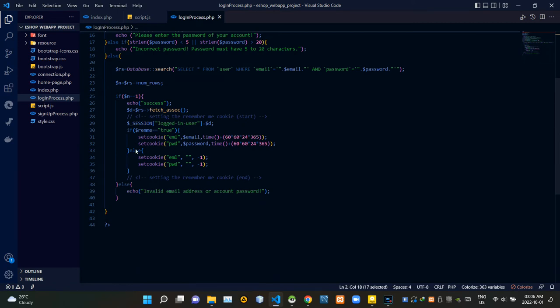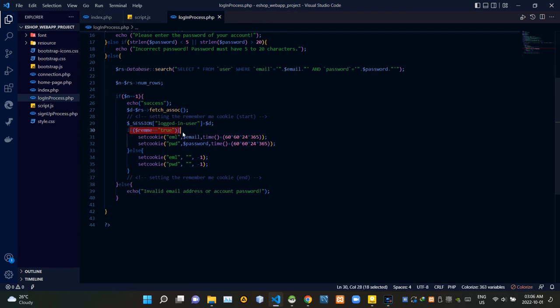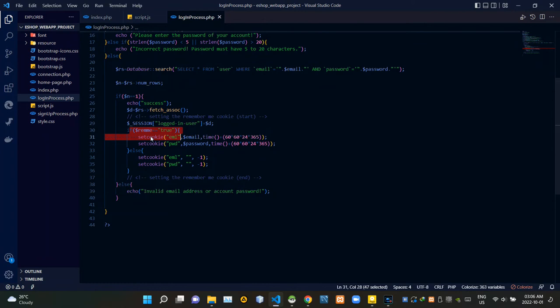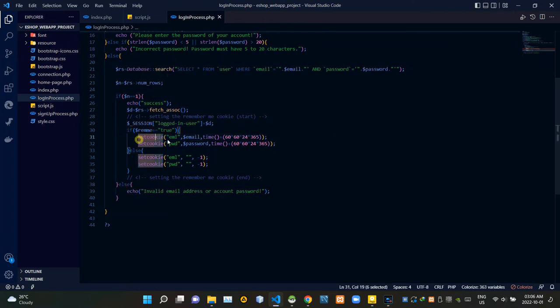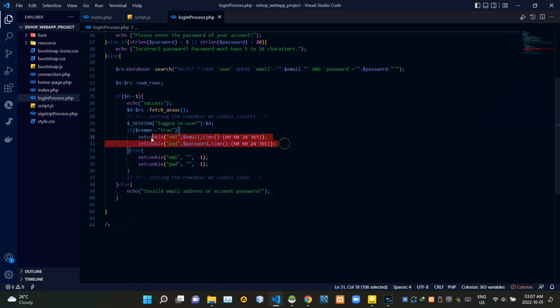Now here on the bottom of this login process.php file we are setting our cookies. As you can see from this code part, we are only keeping the cookies when the checkbox is checked. True means that it is checked. We are keeping both of our email and password cookies only for one year.